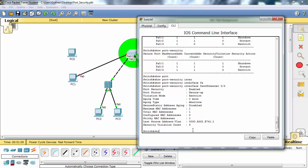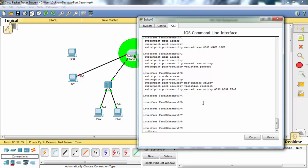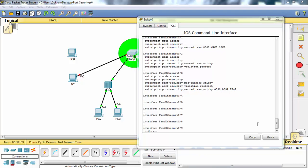We can see our configuration here. For interface FastEthernet 0/3, the router shows that port security is open for this port, MAC address learning is sticky — it's dynamic, not static — the violation choice is restrict. In restrict mode, logging is on. You can see the dynamically learned MAC address here.